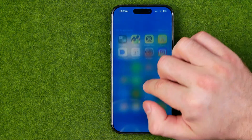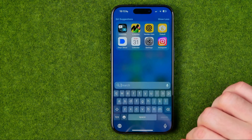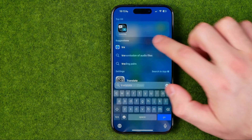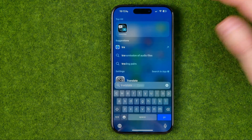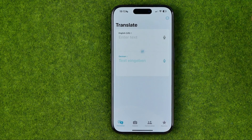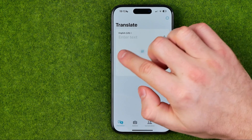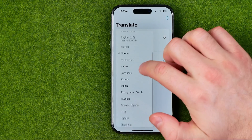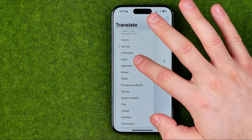If you swipe down to head over to Search, then search for the Translate app, you can get into that app too. That's where we need to tap on the translation language and we can choose any language from that list — let's say Italian.